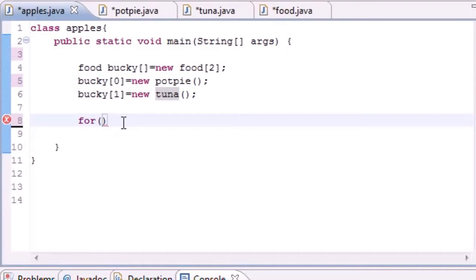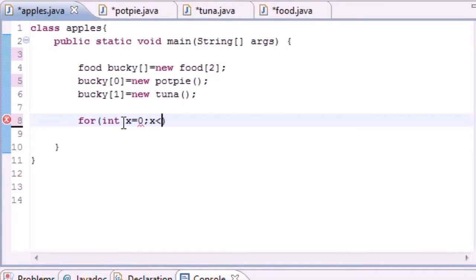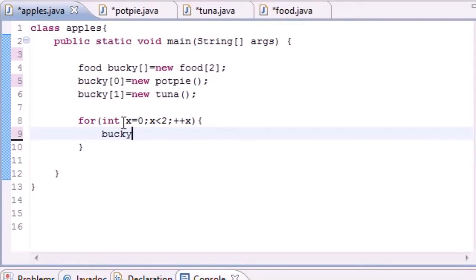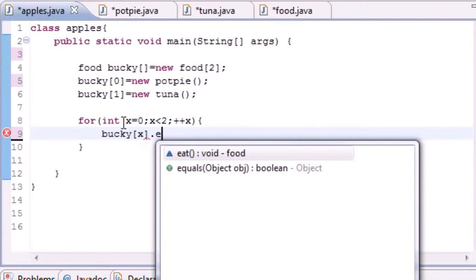So let's go ahead and type 'for int x equals zero', and just put something like 'x is less than two', you can also put array.length but you know you don't want to, and do plus plus x.